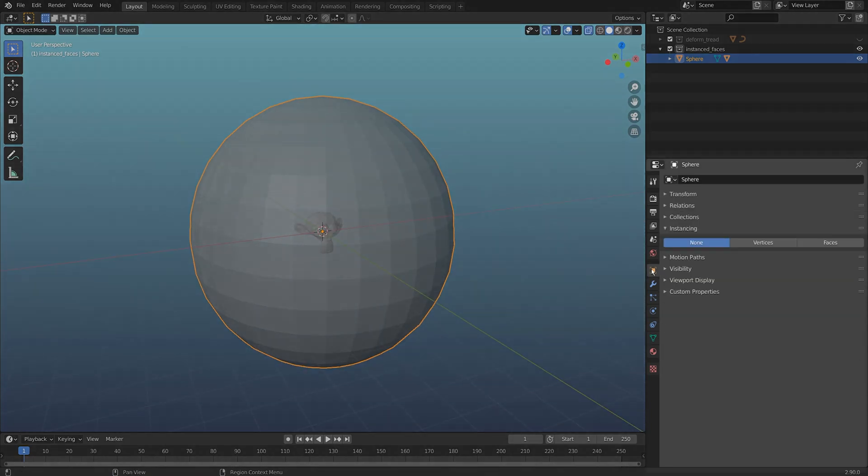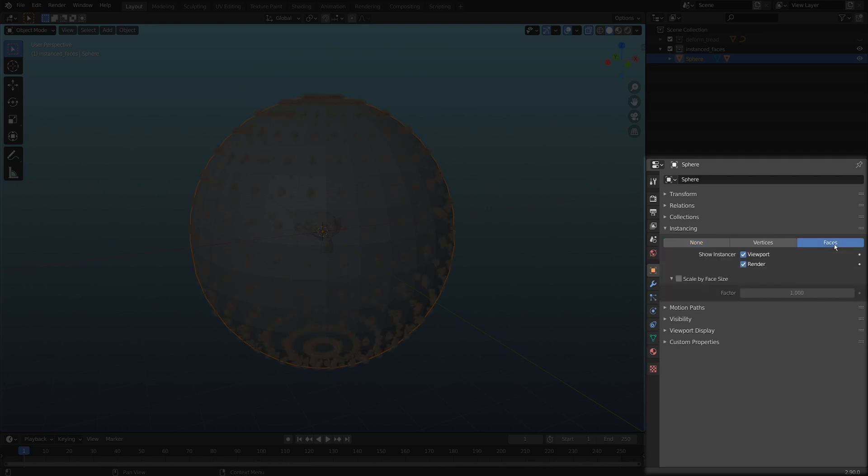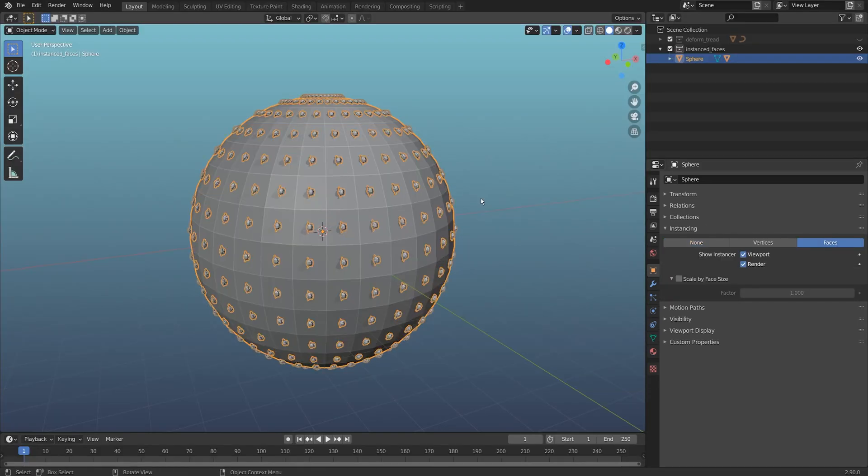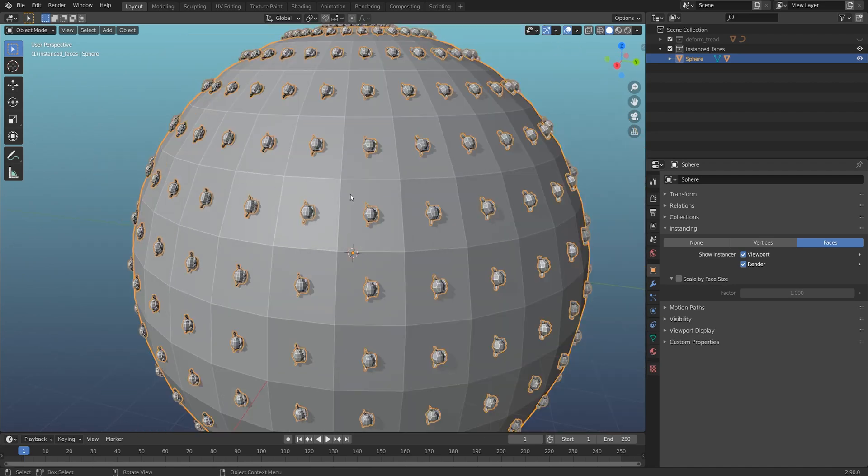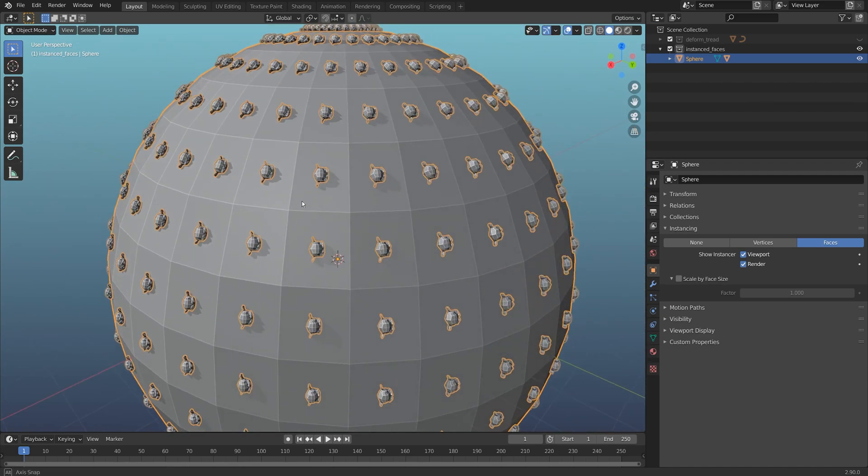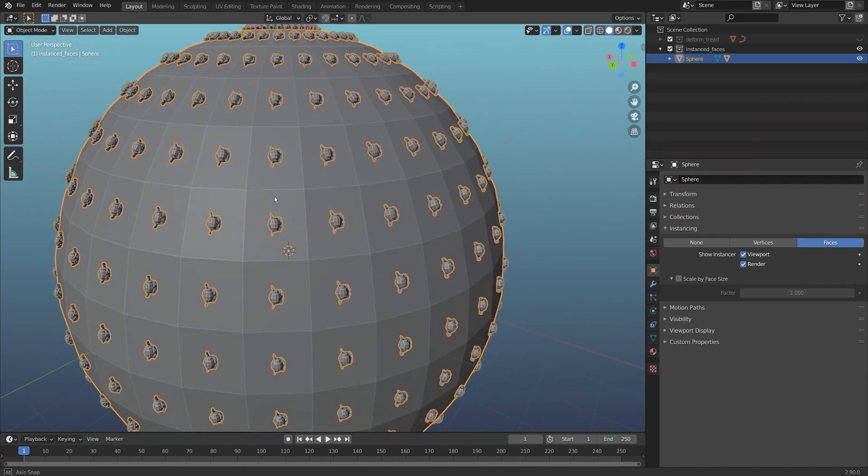Select the parent object, the sphere in this case. Under the object tab, under instancing, I'm going to turn on faces. What this does is it'll instance the Suzanne head to every single face on this object.